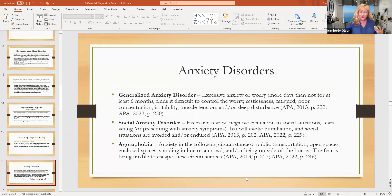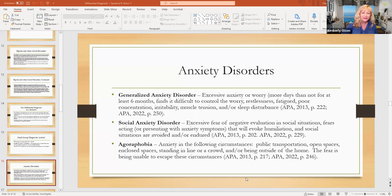The ones that I most often see mixed up are generalized anxiety disorder, social anxiety disorder, and agoraphobia. So generalized anxiety disorder — I like to call it every man syndrome — because it's excessive worry or anxiety for more days than not for at least six months over reality-based constraints.